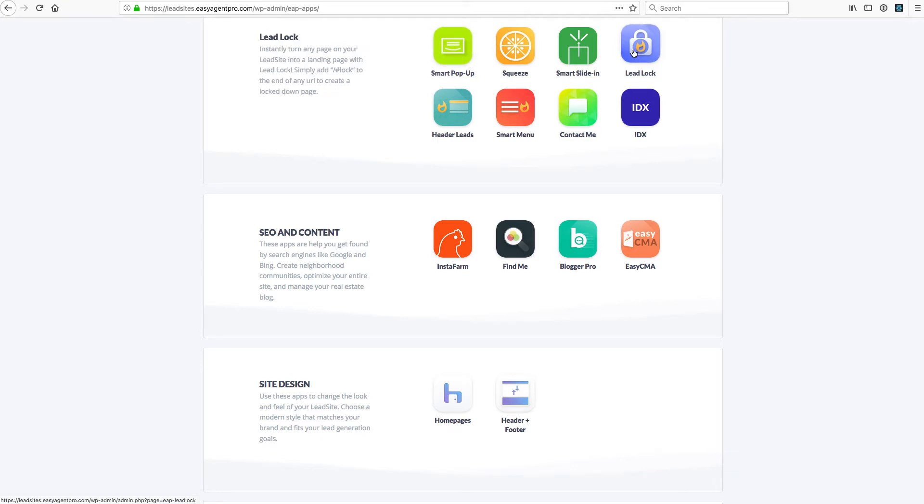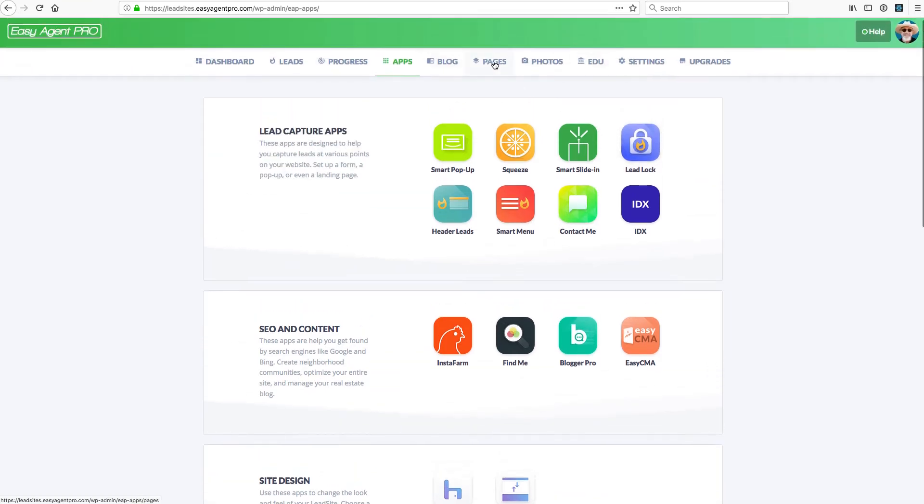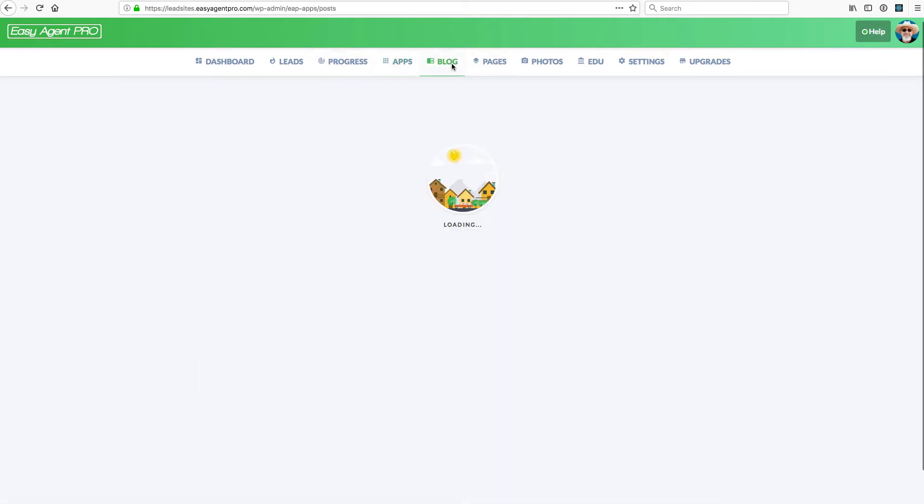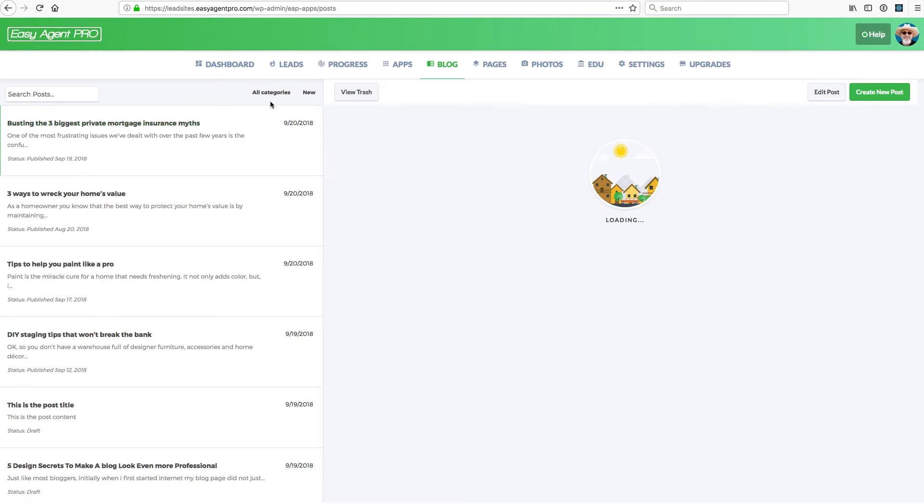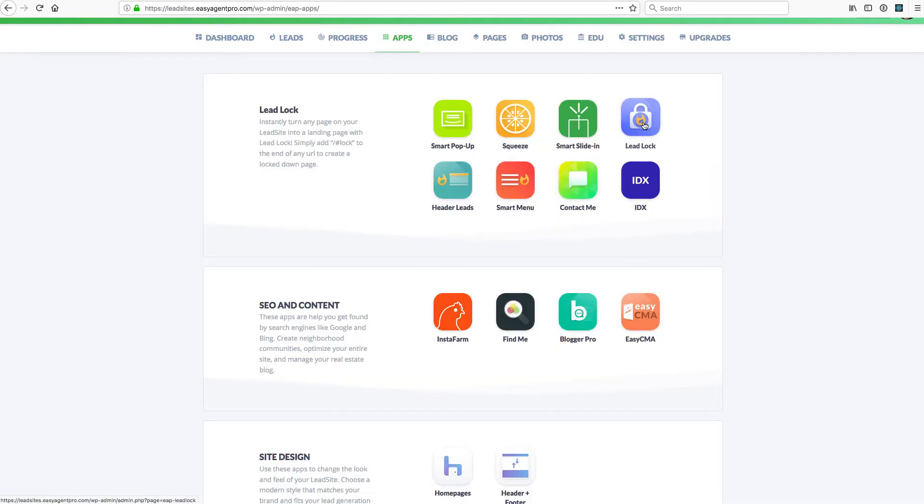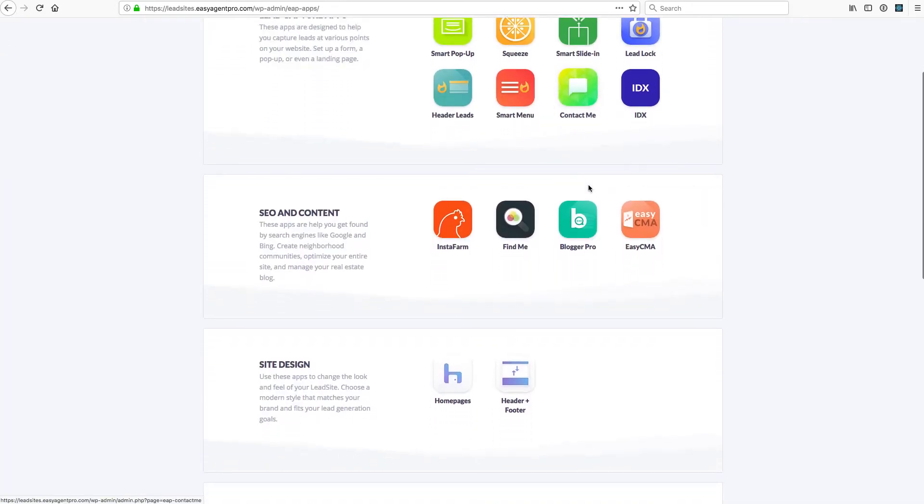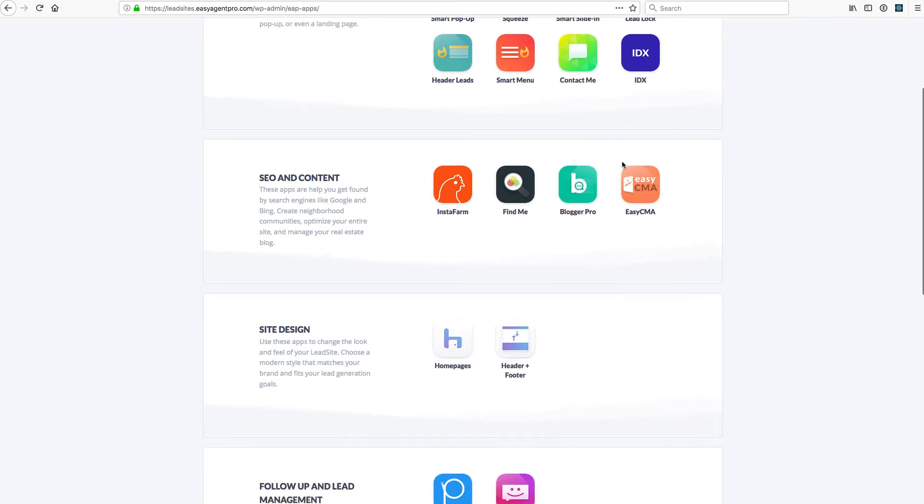Lead Lock, that's where you can control what the lock page looks like on any of your pages. So if you make a new blog post or make a new page, you can simply put behind the URL hashtag lock and that will instantly turn into a landing page. That's what this icon is right here. We have a lot of other apps. I'm going to skip to the important ones.